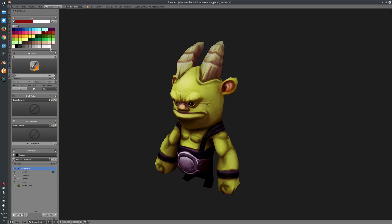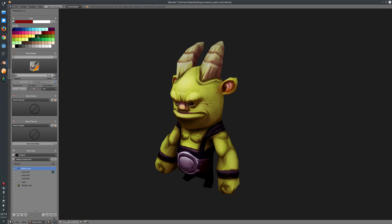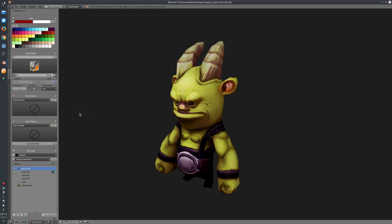If you want to disable the color palette, just uncheck this box here or show the color wheel at the top — this is up to you. If you want to restore the defaults for the color palette or save a new palette, just use this operator here. That's the color docker.